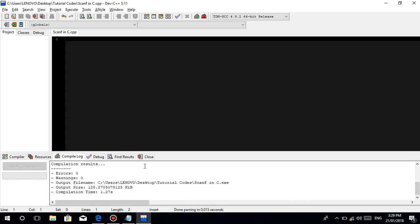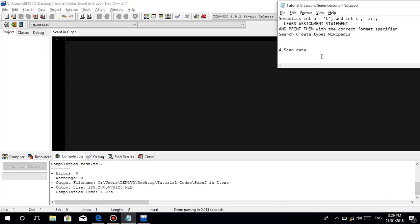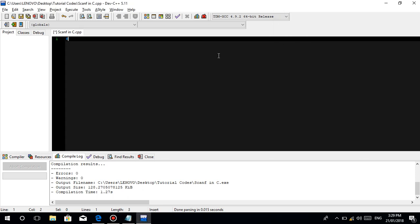So guys, let's talk about the basic steps. For now, let's talk about the difference between semantics and syntax. And let's talk about pag-scan ng data in C — the scanf function. So, let's go.